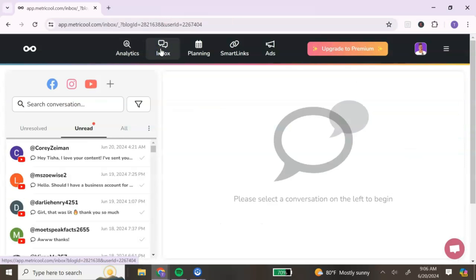The next section of your dashboard is your inbox. This inbox feature is really cool — if you have multiple platforms that you are managing, you can reply to all of your comments and DMs from one section. Again, this is a time saver because you're not having to go to those different platforms to respond to your followers.